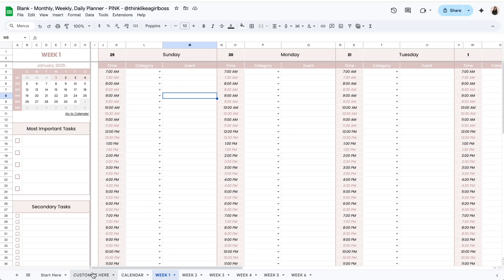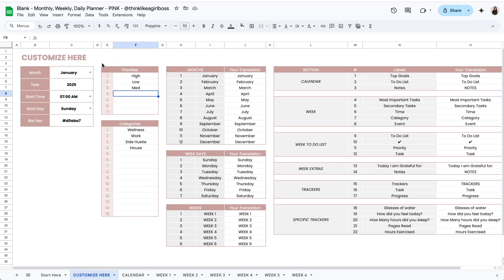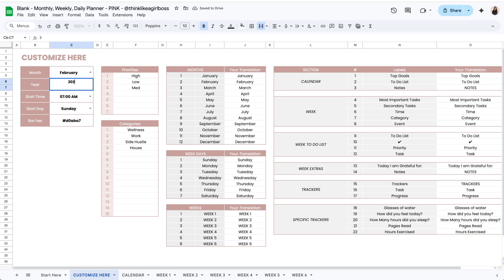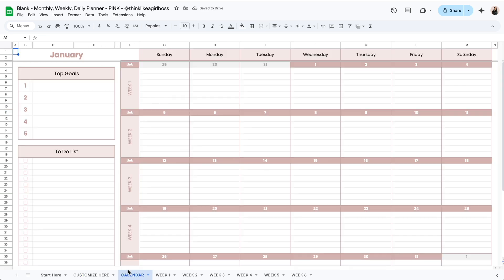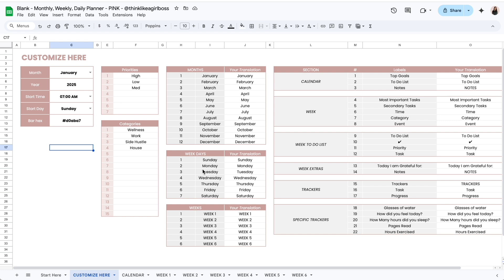This is what the monthly version looks like blank. The first thing you have to do is set the month and the year you're going to be working with. Over here you have a list of months so you can select any month that you like, and you can set any year over here. Let's do January 2025. Then you can decide the time at which you want your schedules to begin, and you can decide if you want your calendars to start on a Sunday or on a Monday. Once you customize this section you can jump into the calendar and you'll see that all of these dates are going to get filled out automatically.